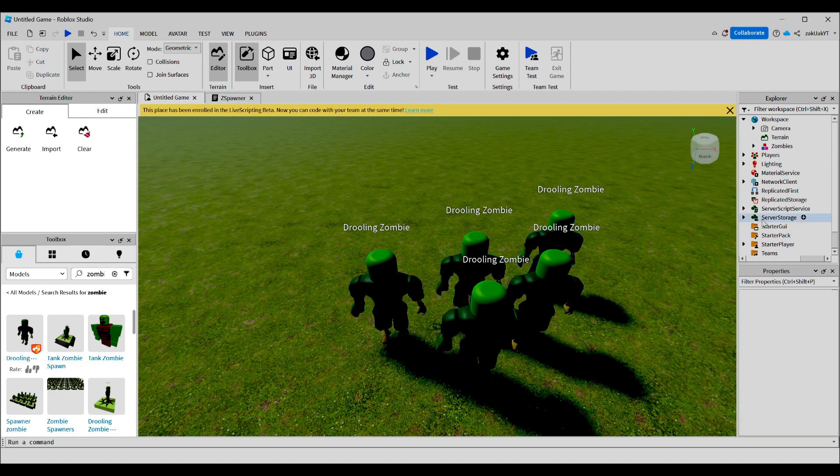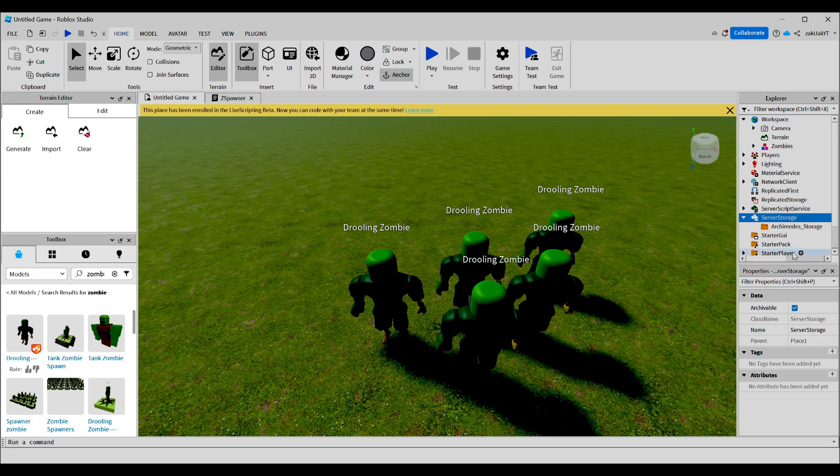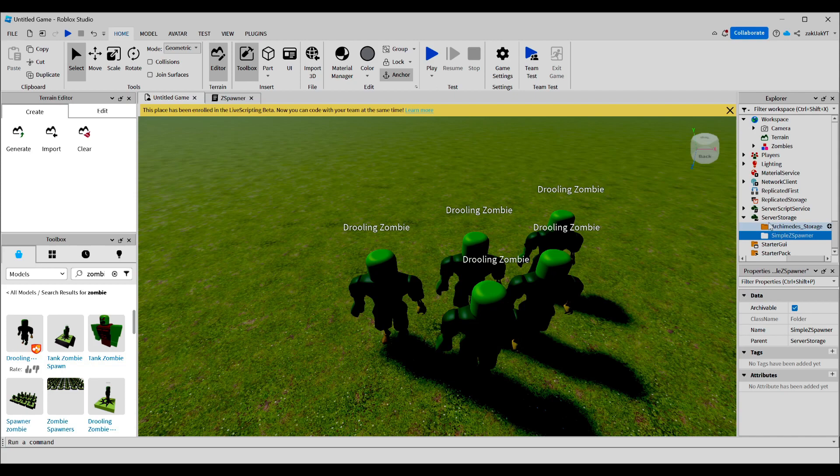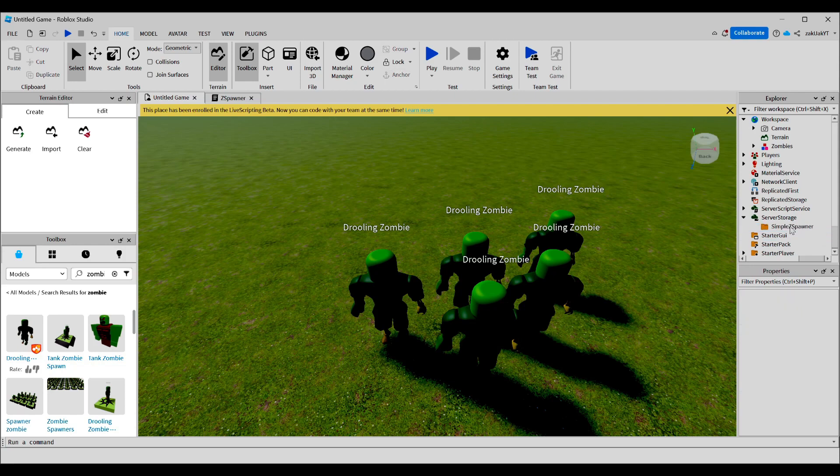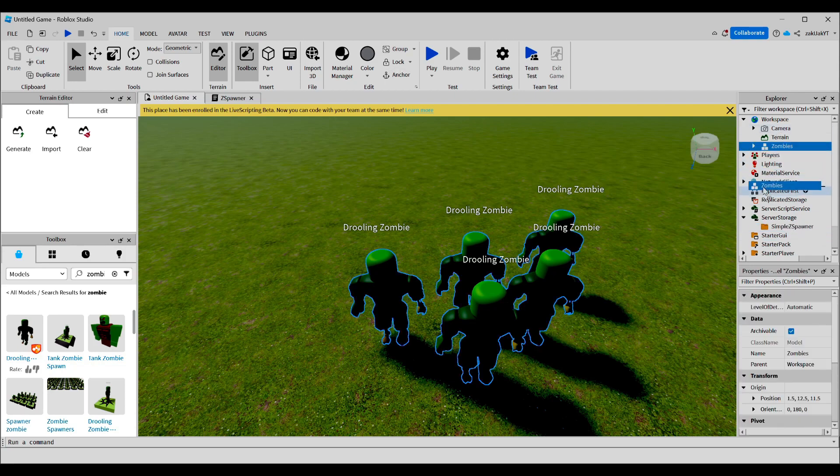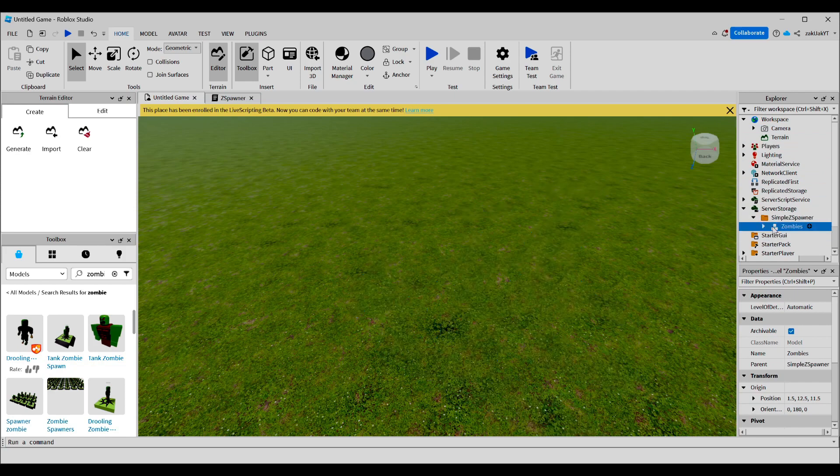Now, you can see here server storage. This is a service that stores items on the server. We're going to add a folder and call it simple z spawner. Also, don't worry about this folder, it's probably not going to appear for most of you guys. It's just a plugin I use. We can delete this. Now, we're going to move our zombie group that we created earlier into this simple z spawner group folder.